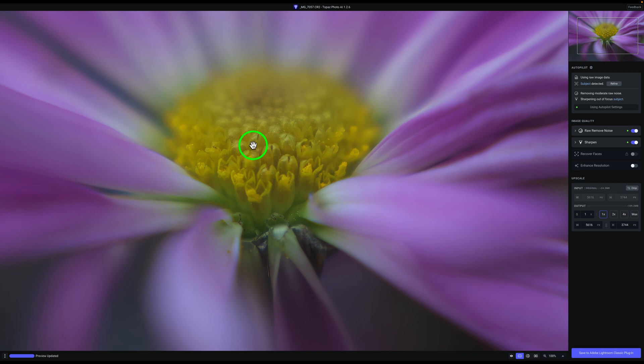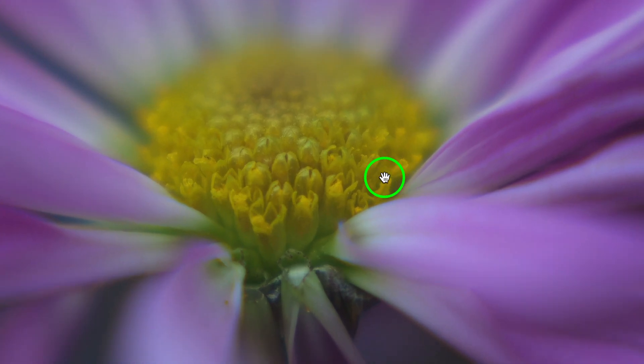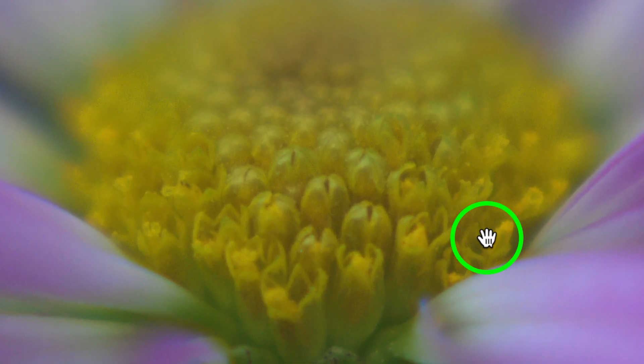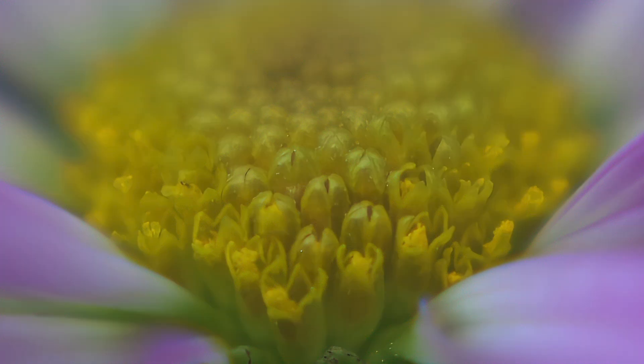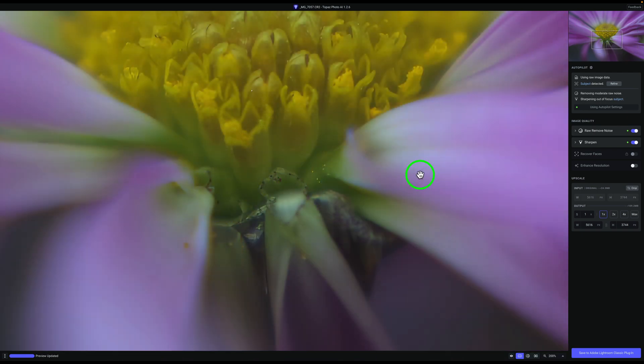Right now we're zoomed into 100% and you can see if I click the eye right here, here is the before. So you can see how out of focus this is right here. And if I click this eye again, here is the after and it's sharpened this area up really nice right here.